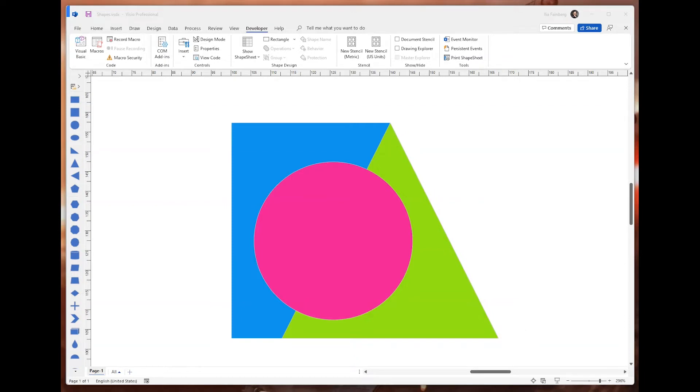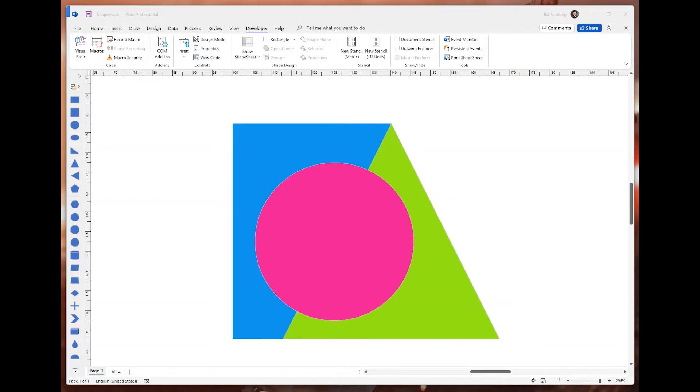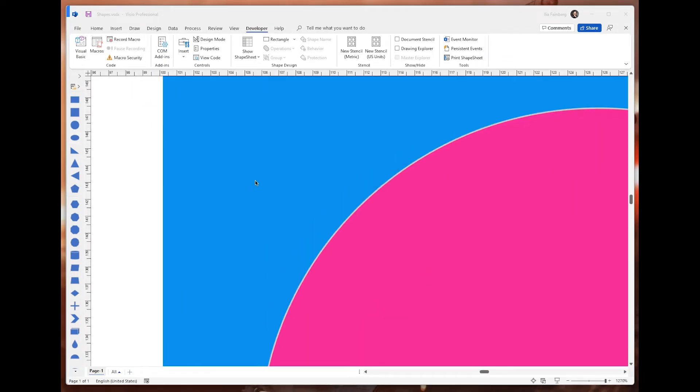The nice thing about vector graphics is that no matter how big or small it is, it always looks good. Pretty handy for a Power App that is supposed to run on multiple screen sizes.